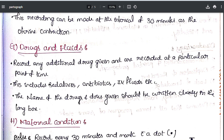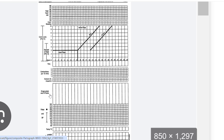The next component is drugs and fluids. Any additional drugs given are recorded at the particular point of time. This includes sedatives, antibiotics, IV fluids, etc. Apart from oxytocin, if any additional drugs are given, the name and dose should be written clearly in the long box.